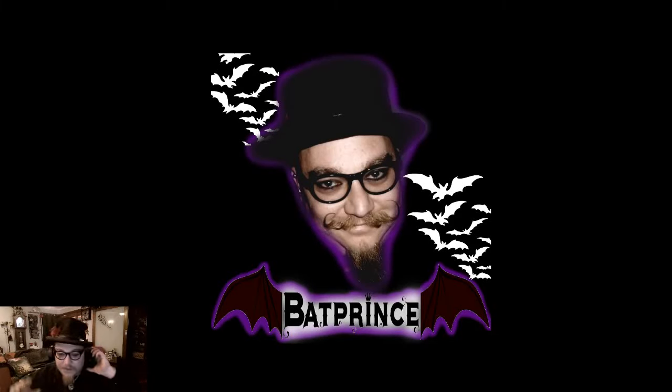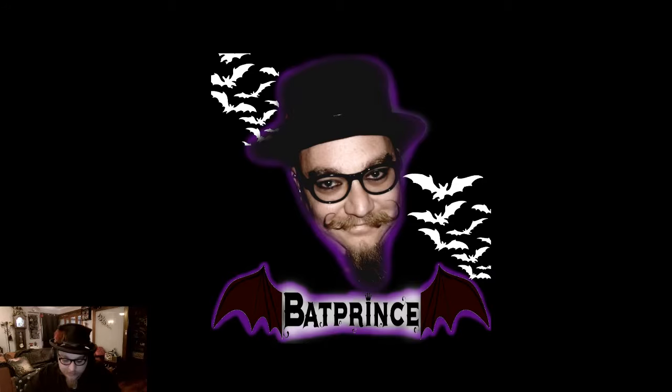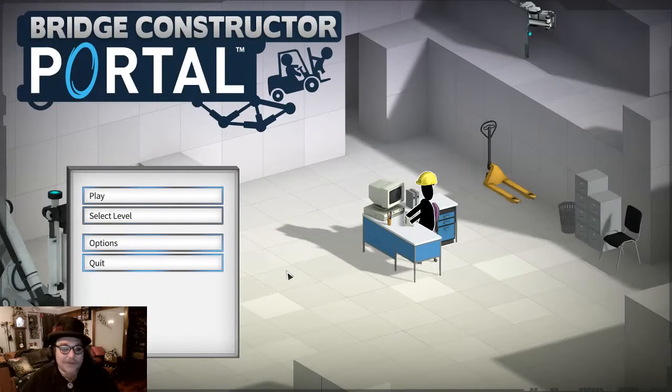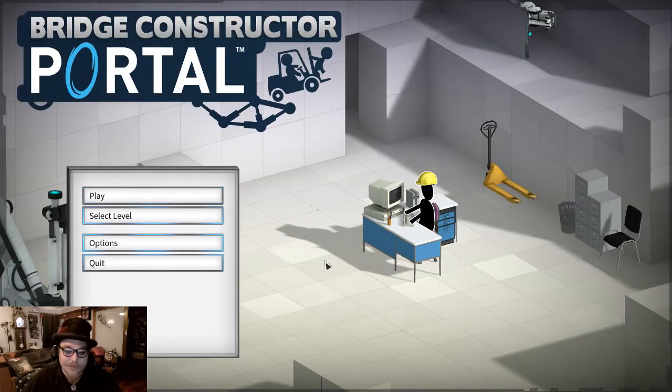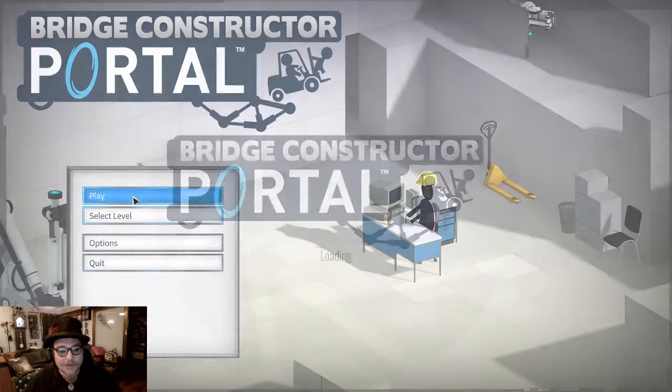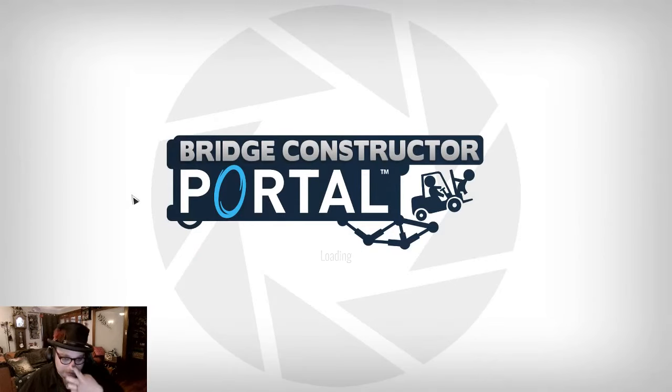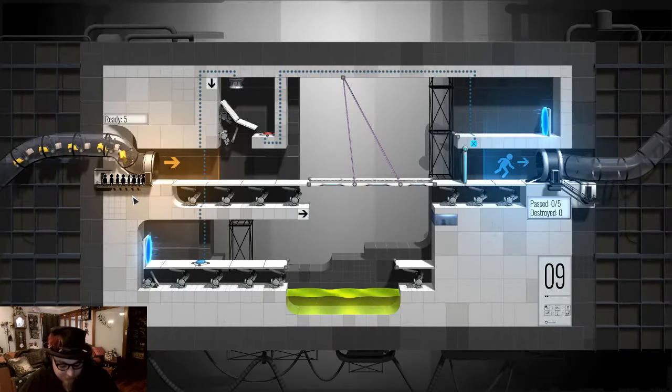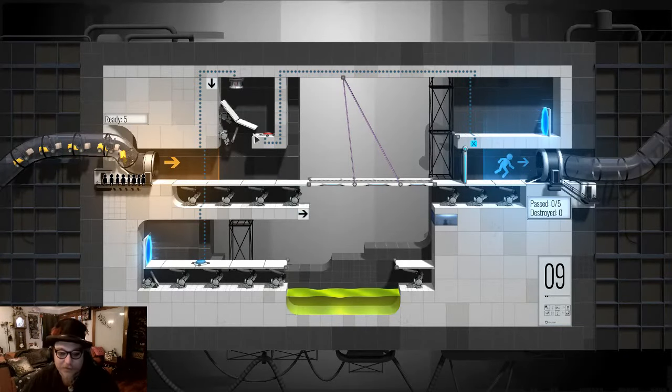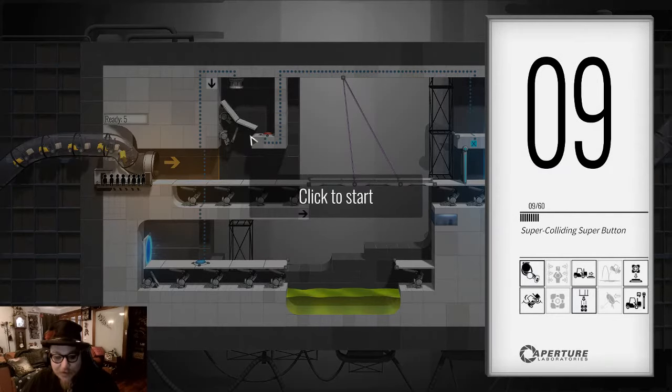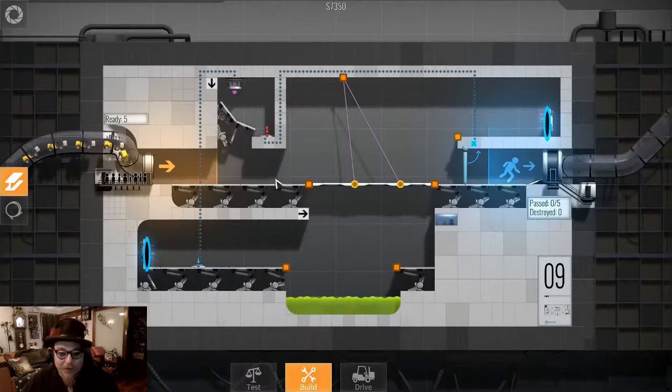Greetings, Bad Prince here. I'm still not feeling well, so let's continue with some Bridge Constructor. That sounds good to me. Tomorrow I'll make someone else play something else with me.